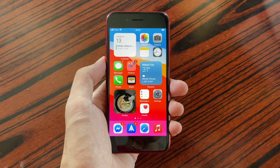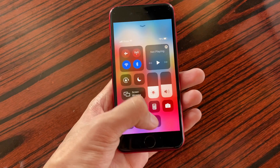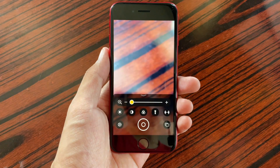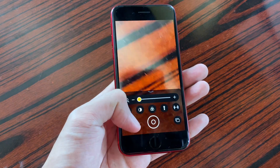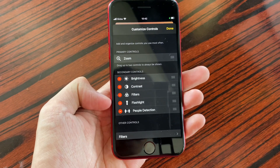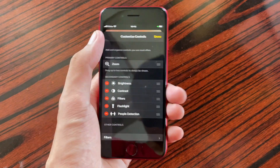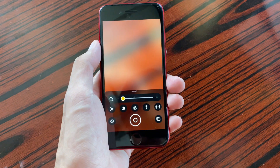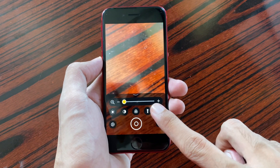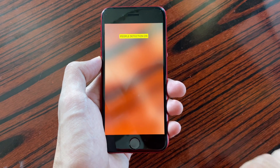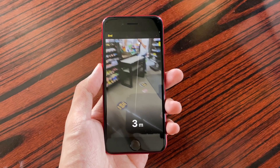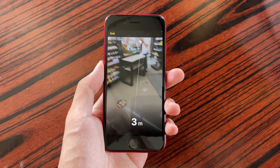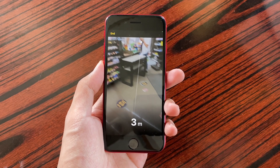Another change in iOS 14.2 is inside magnifier settings, where we get people detection, which works by using image recognition to detect people and measure your distance from that person. I did try to use this at a convenience store, and here is how it looks — it tries to measure your distance from another person.